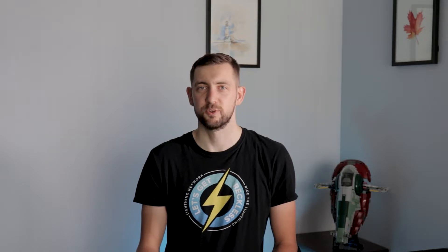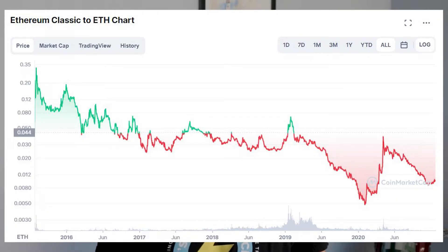In July of 2016, Ethereum influencers made amends and removed a $50 million hack transaction from the original chain, leaving the unaltered chain and part of the community behind. This unaltered Ethereum state is now named Ethereum Classic, and even though it was going fairly strong in early days after the fork, now it's just a shell of its old glory.